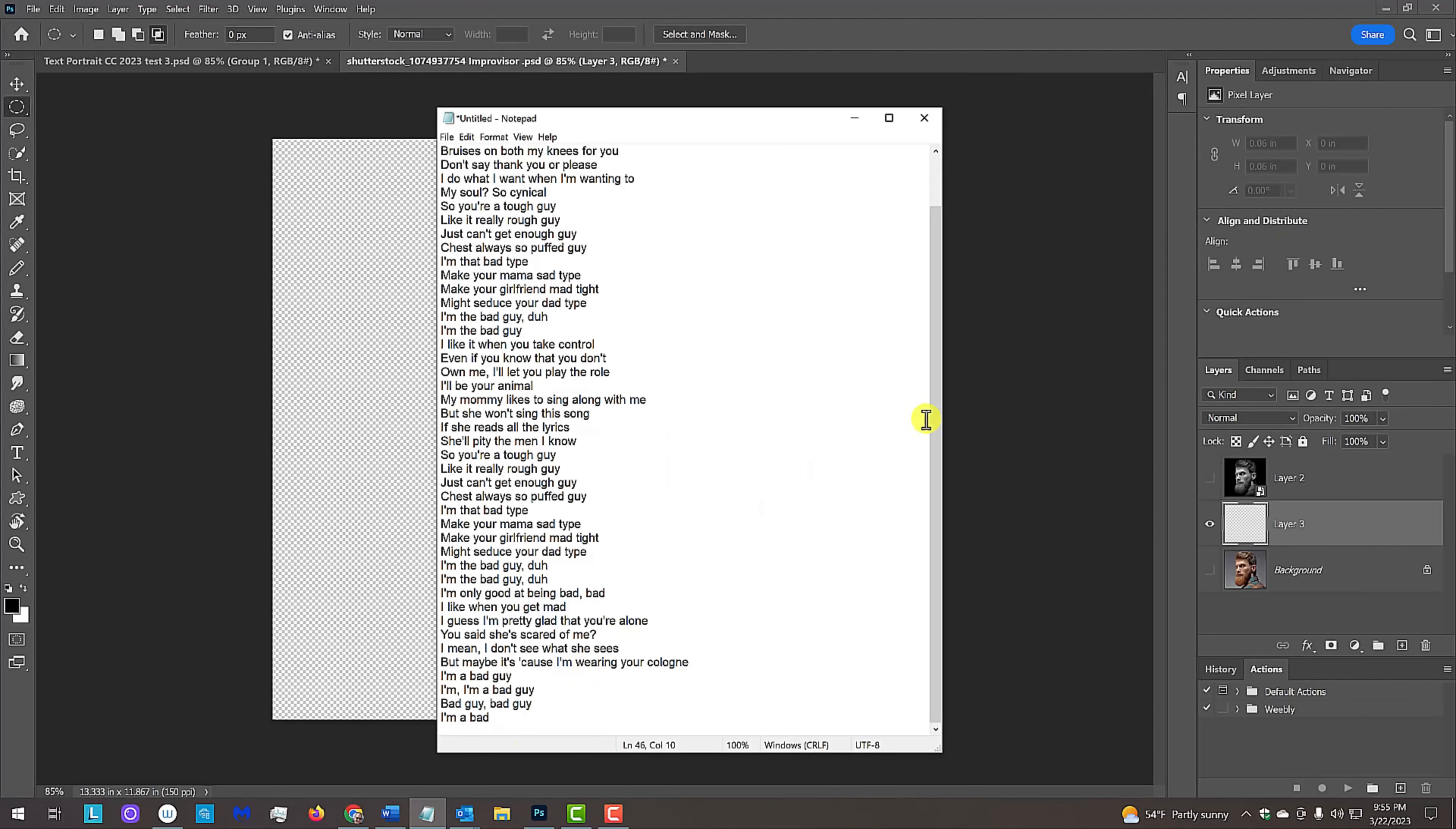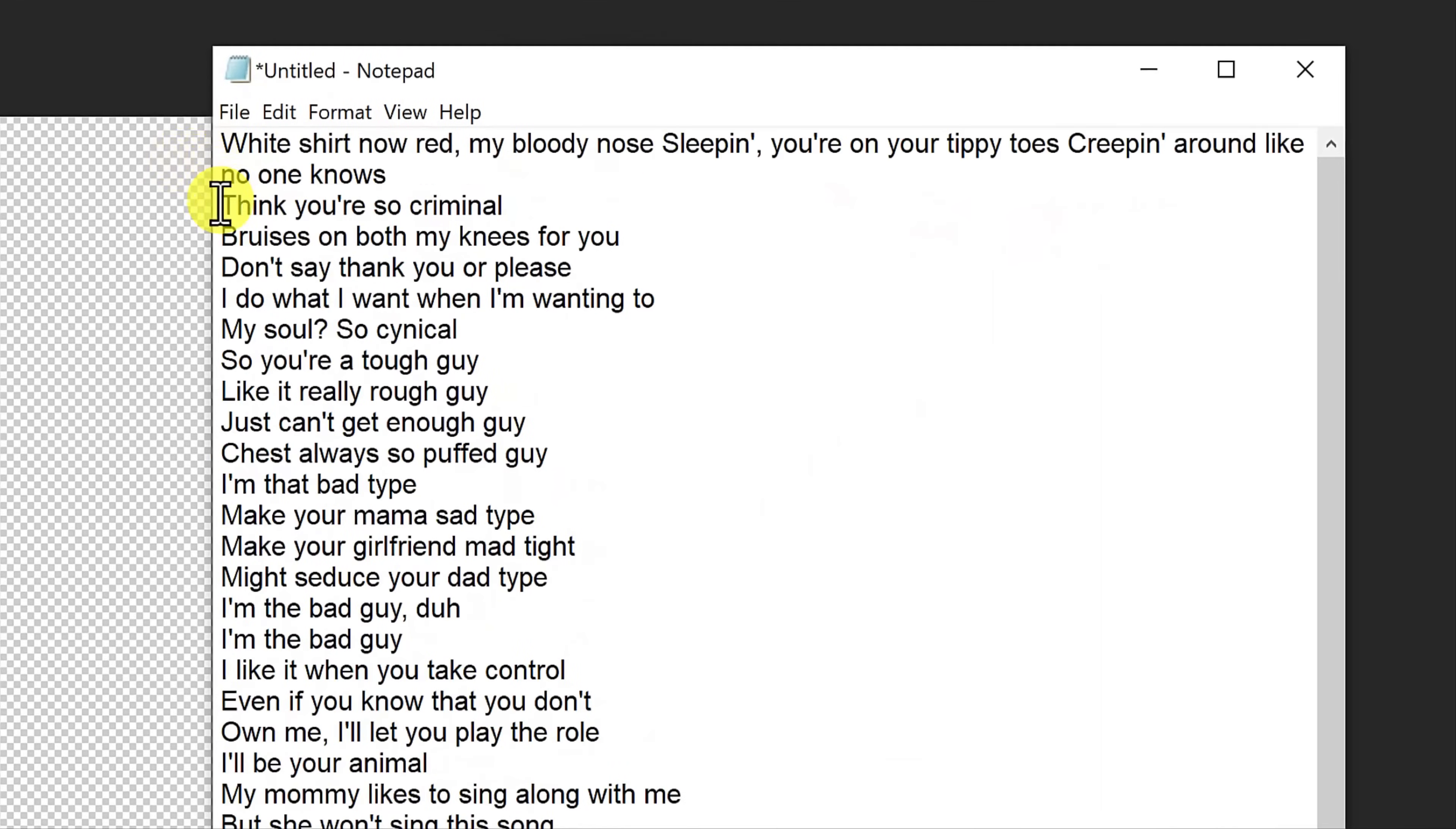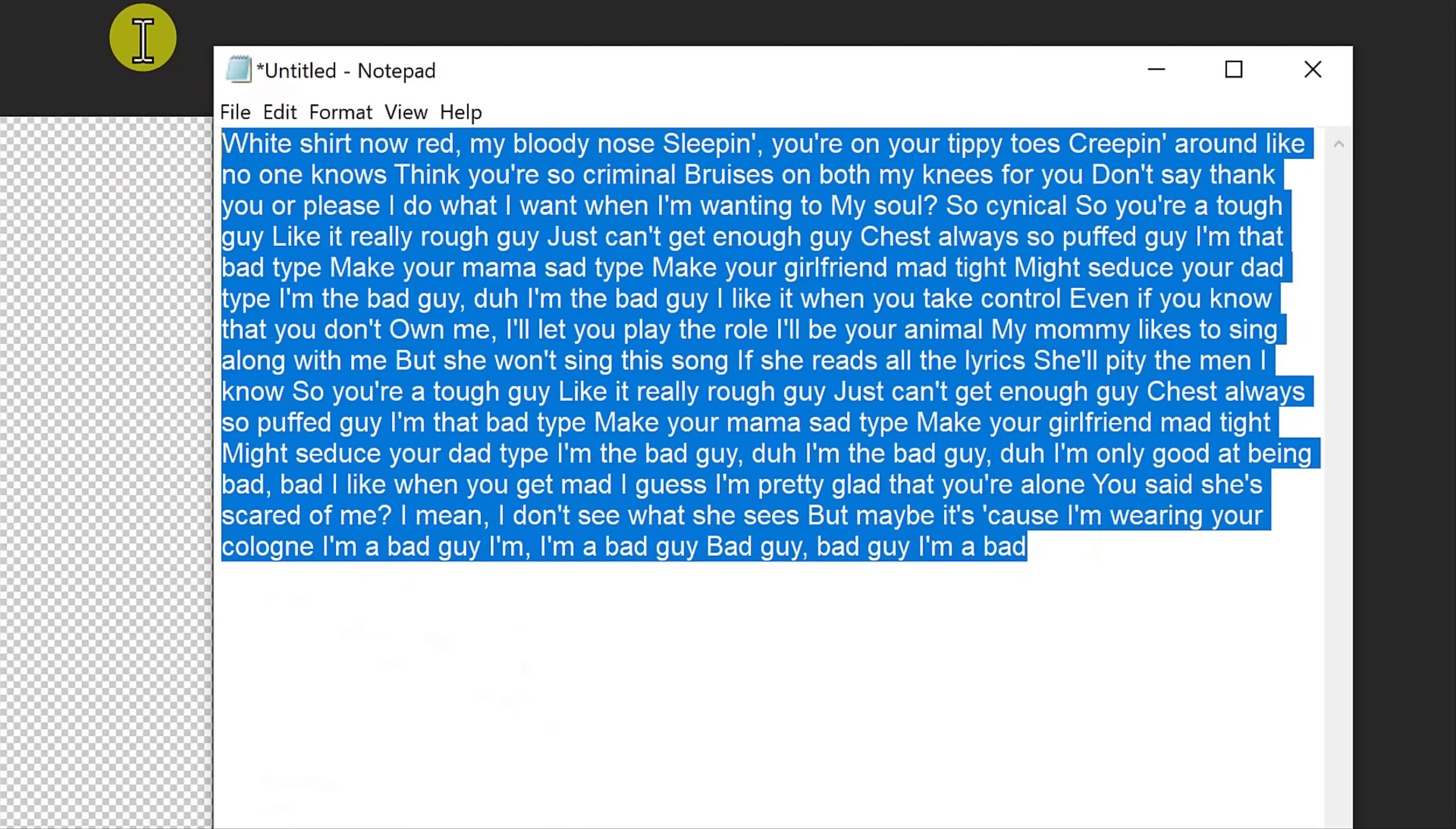If your text isn't in paragraph form, we'll need to reformat it so there are no breaks between the lines. Highlight it and copy it to your clipboard.